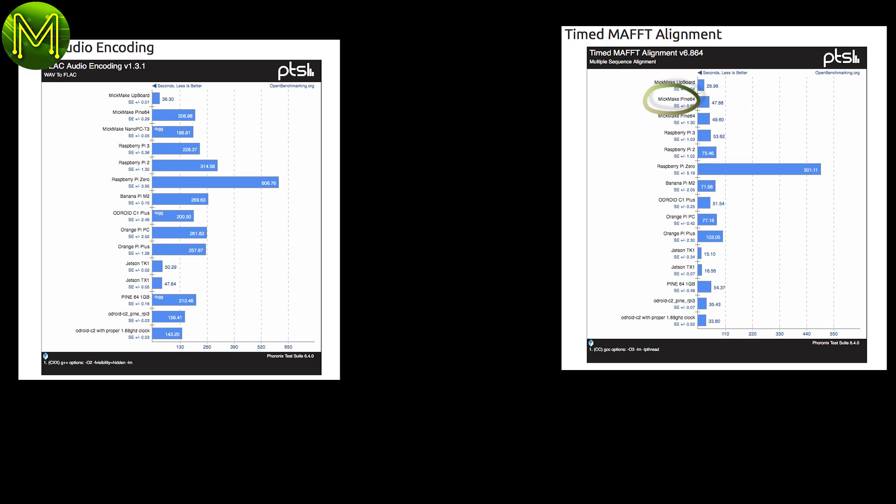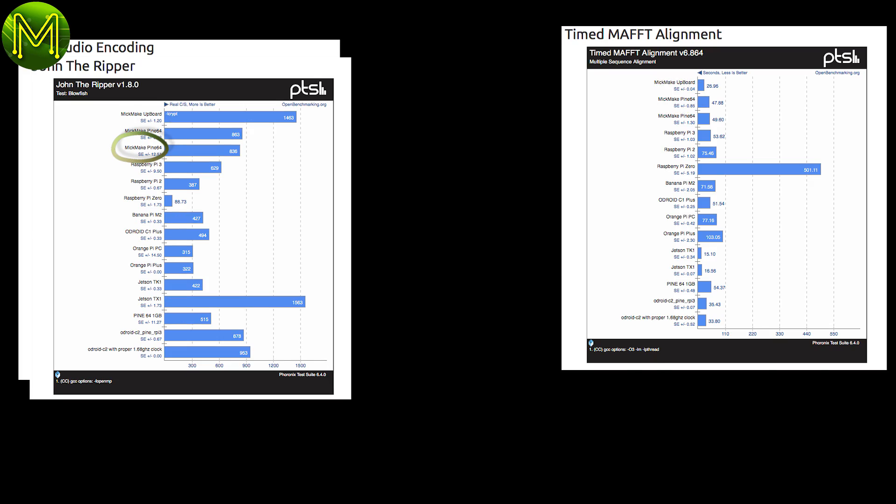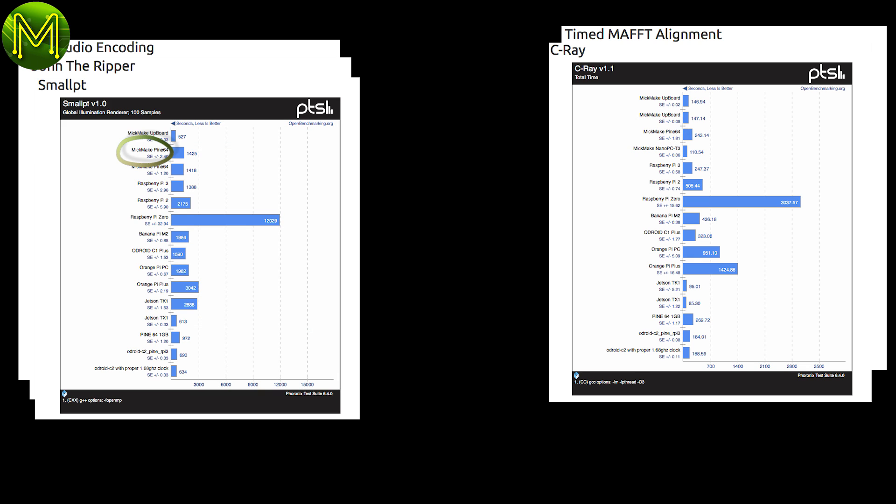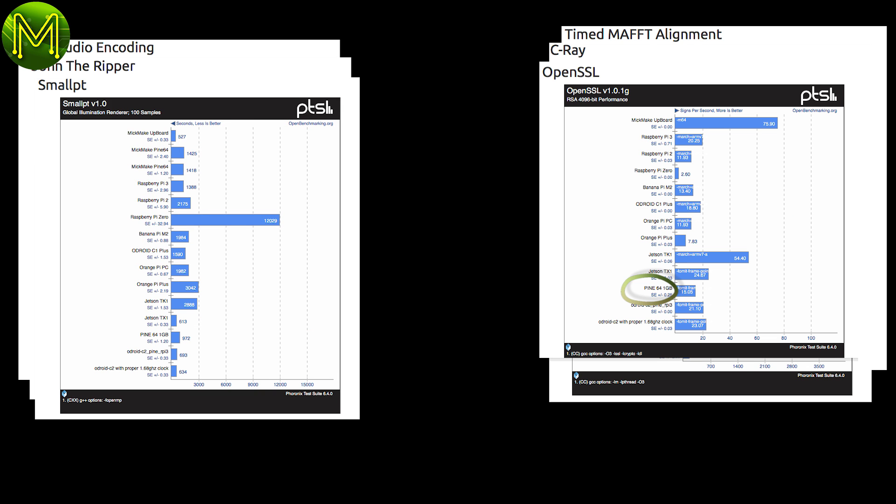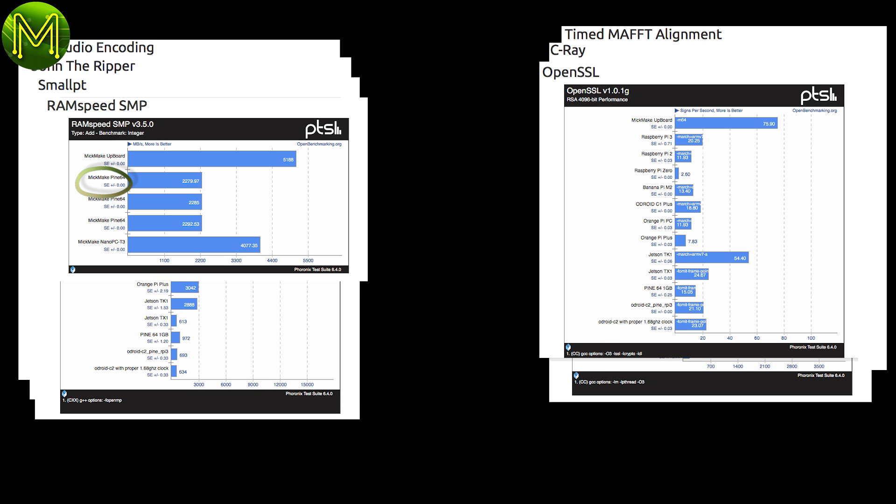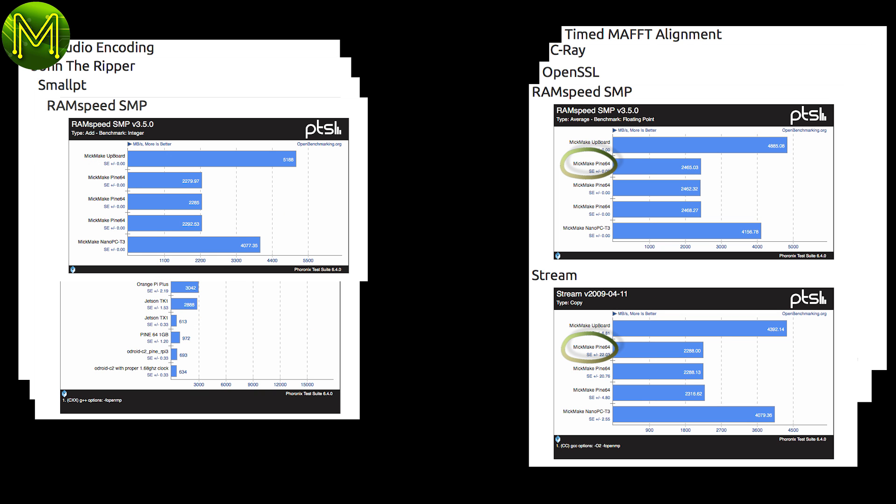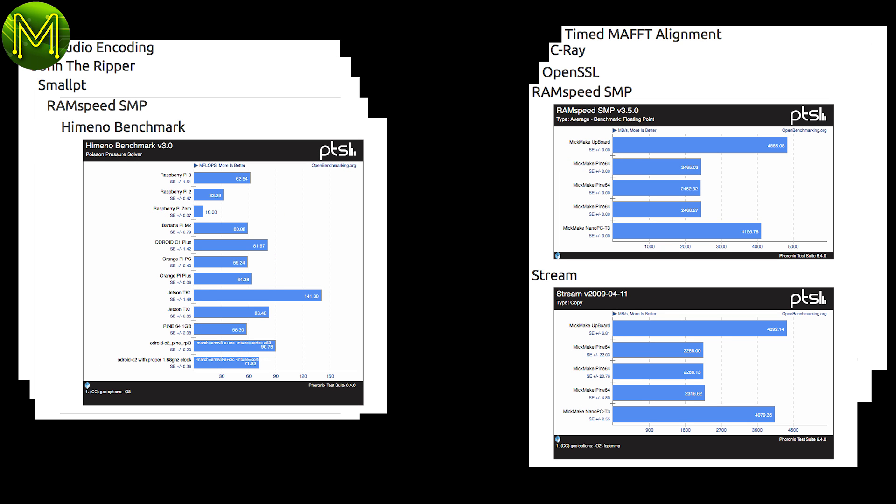One other thing I didn't do last time was run the Pharonix test suite on the Pi 64. So I ran a battery of Pharonix tests, without of course any graphics tests, because there's still no proper graphics driver for it. You can look at the results on my website, and a summary here.